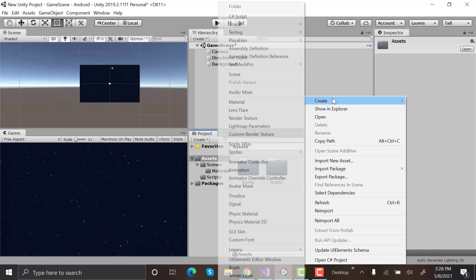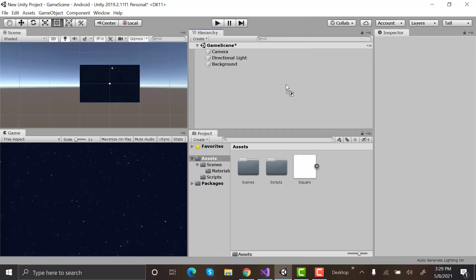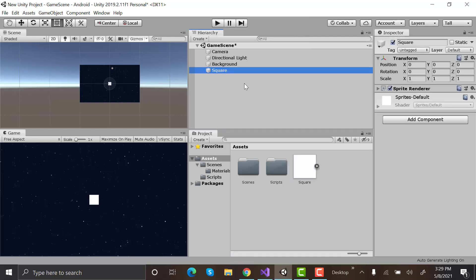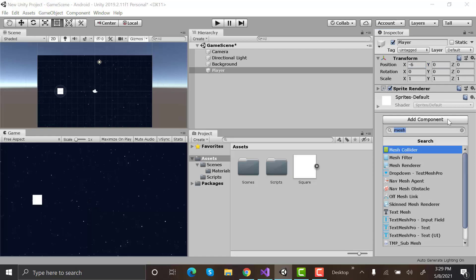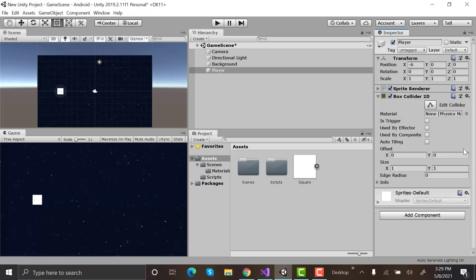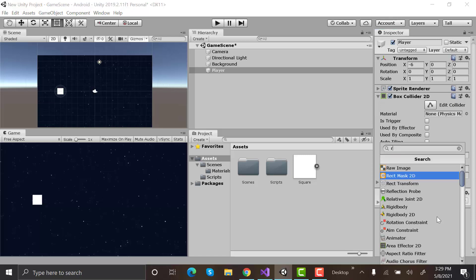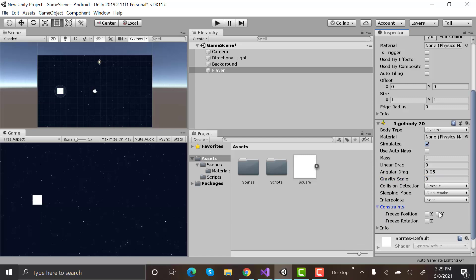Now create a square in the assets folder and drag and drop in the hierarchy. Rename it to player. Reposition it to minus six, zero. Add a box collider 2D to it. Add a rigidbody 2D to it and set gravity to zero. Freeze rotation on z-axis. Also freeze position on the x-axis.